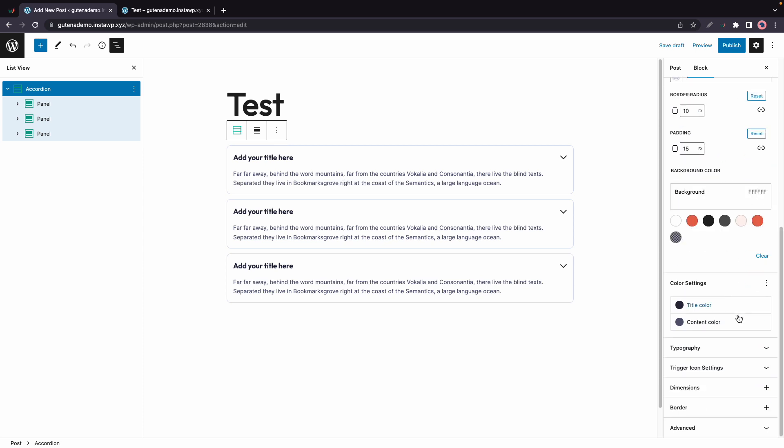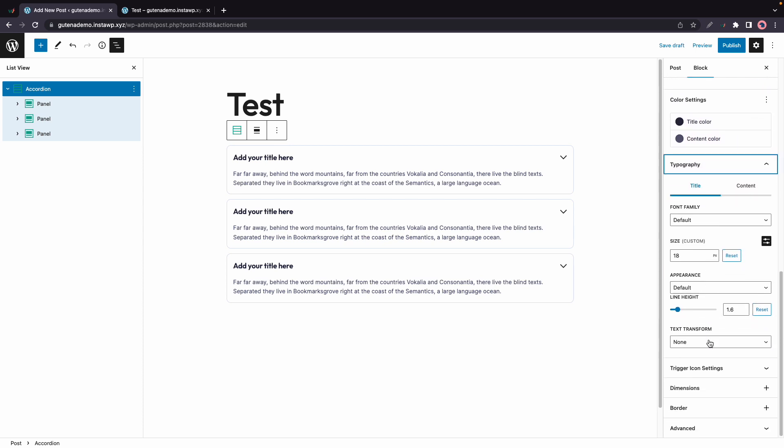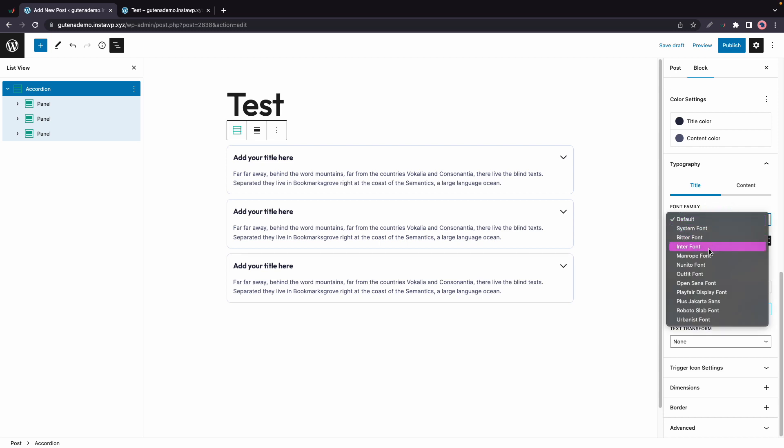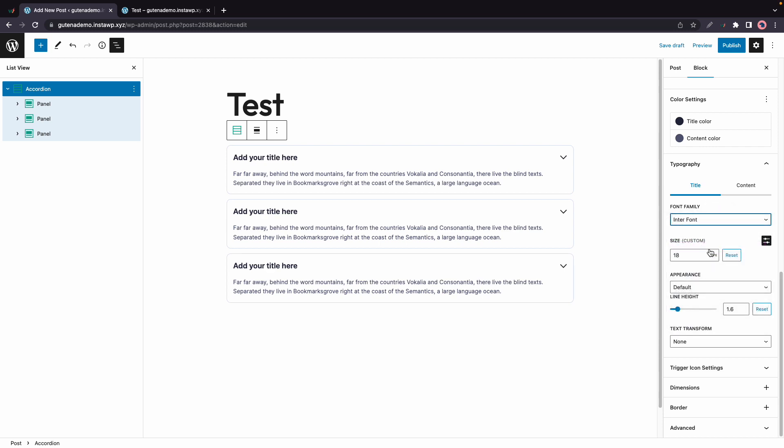Now the next section is Typography and these options are super intuitive. So we can select our font family from this list. And of course, we have our regular options like Size, Appearance, Line Height, Text Transform and so on.